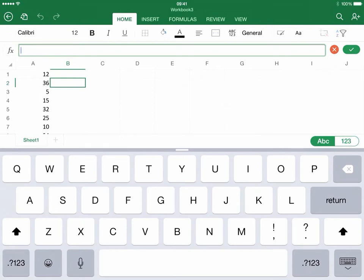You'll note that the cursor is blinking over here near fx. So it's ready for me to type in some type of formula, some type of function.